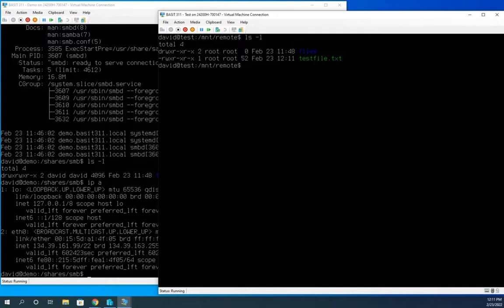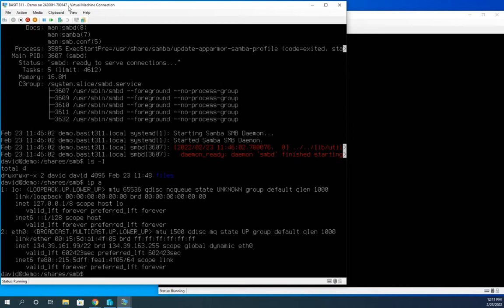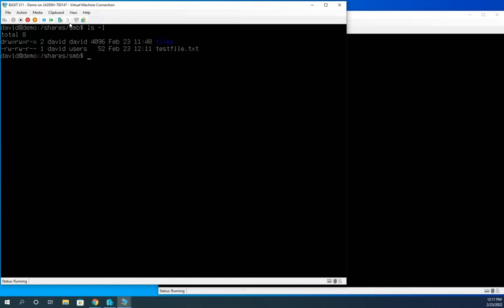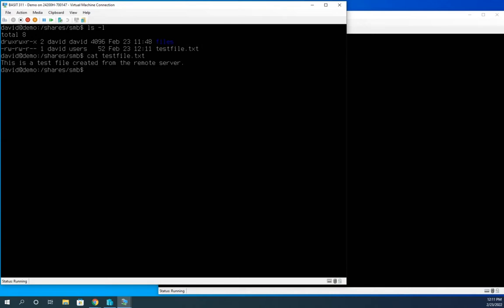Now, is that actually on my other server? Well, it should be. We'll just kind of prove it real quick. By here, I'm already in my shares Samba. So lsl and there's test file dot text. So I'm going to cat test file dot text. And there's the data. Our share is up and running. So we have Samba server installed, working, and we have connected to it from a remote device.